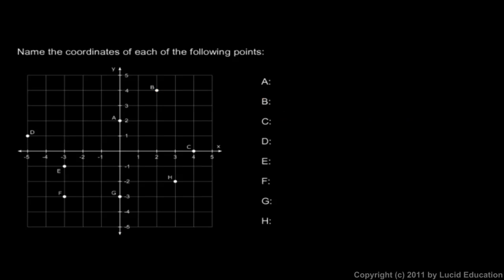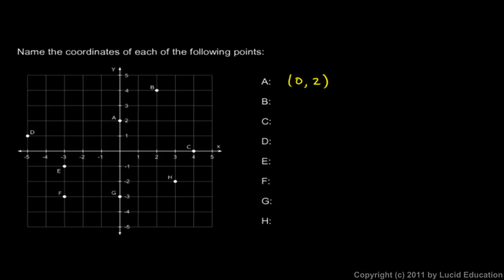Now we're told to name the coordinates of each of the following points. Point A is right here. So imagine starting at the origin, right in the middle of the x-y plane, and imagine getting to that point. How far horizontally would you have to move? In this case, we don't have to move any. The x coordinate is 0, and the y coordinate you can see is 2. It's vertically up 2. So the coordinates are x equals 0, y equals 2. Or we just say 0, 2.